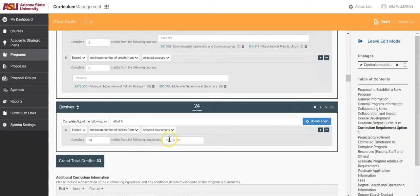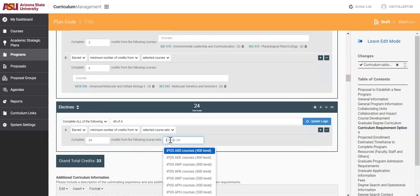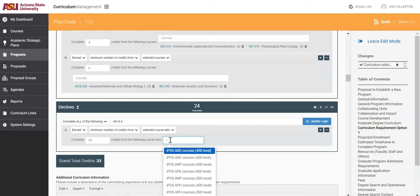Next, in the Courses bar, select which course lists need to be added. For this example, a specific prefix is not listed, so we will use the course sets titled IPOS Open Courses.